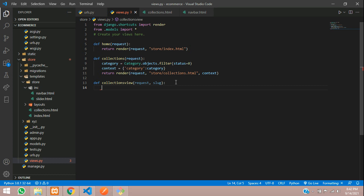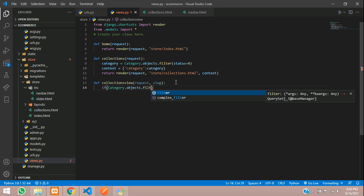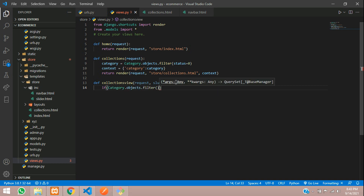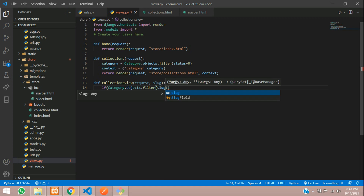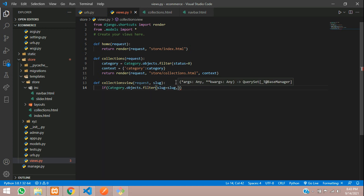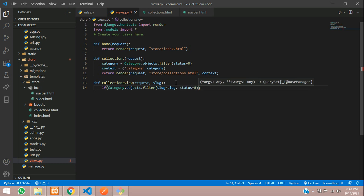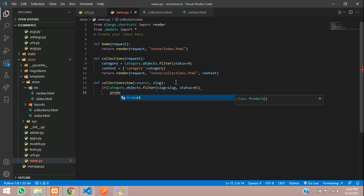We will write an if condition, and inside this condition: category dot objects dot filter where slug is equal to the slug and status is equal to 0. If this is true then we are going to filter the products from that category.